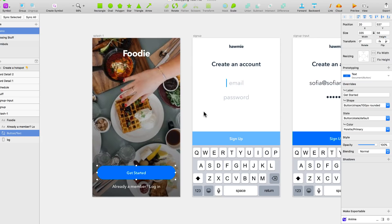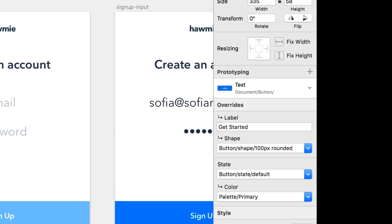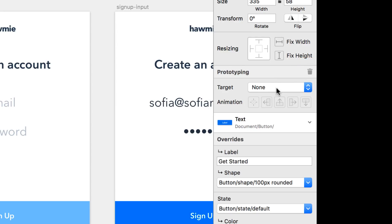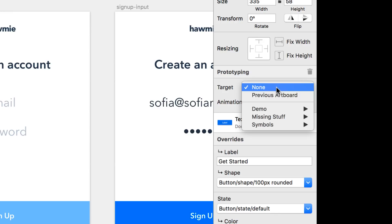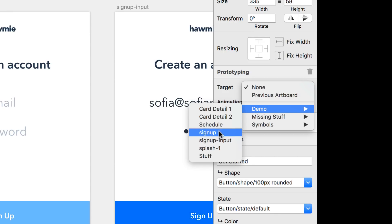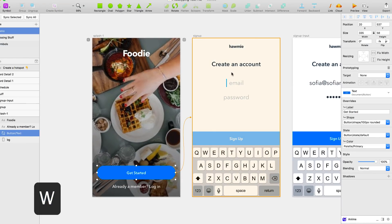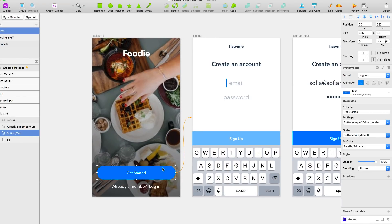We can also use W — just pressing the W key gives you the prototype tool. Another way to do this is in the inspector, where you'll see a new panel that says Prototyping. Press plus and then you can select a target. On this one I'm going to select sign up.